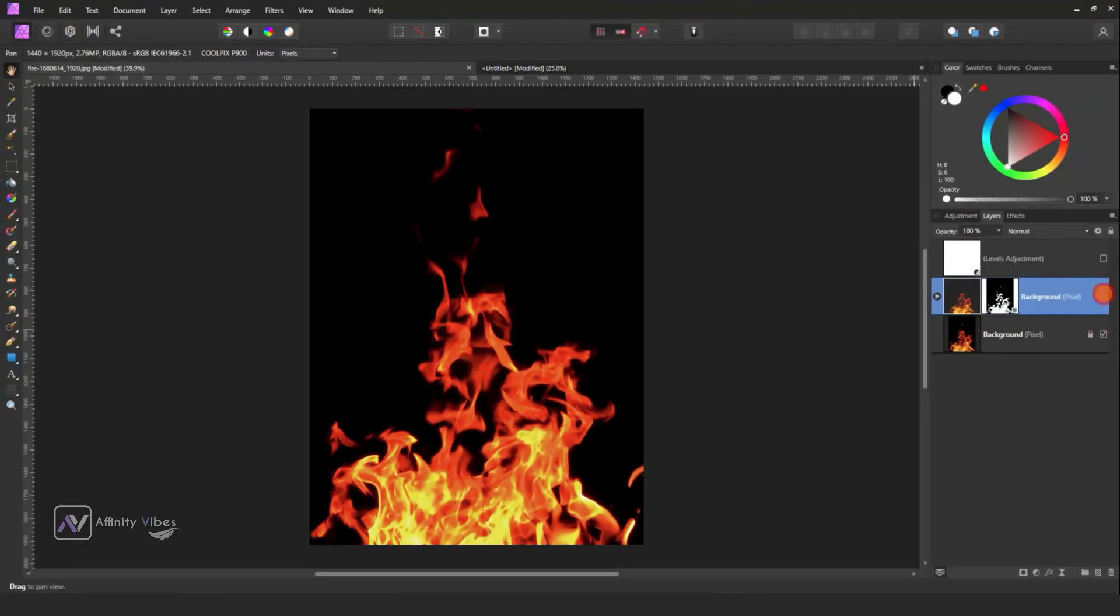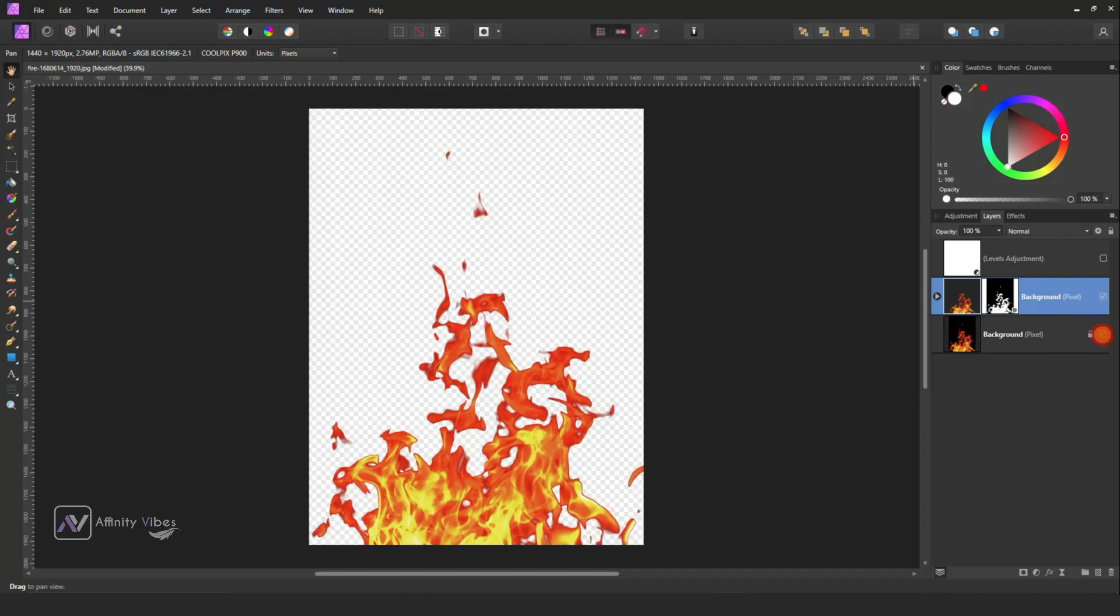In this video I will show you how to remove the smokey fire background in Affinity Photo.